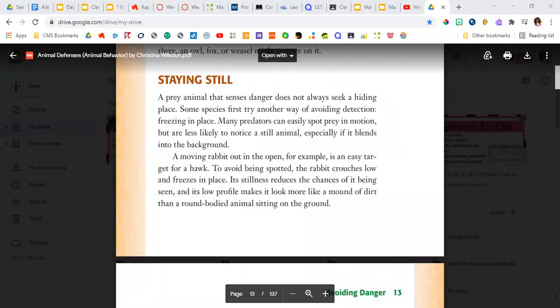Staying still. A prey animal that senses danger does not always seek a hiding place. Some species first try another way of avoiding detection, freezing in place.